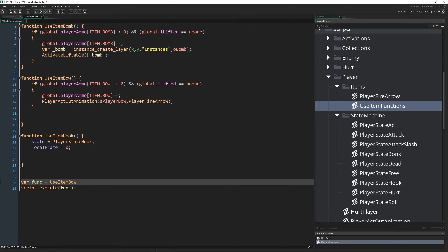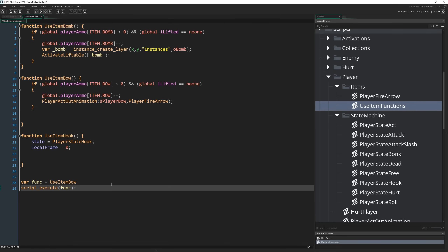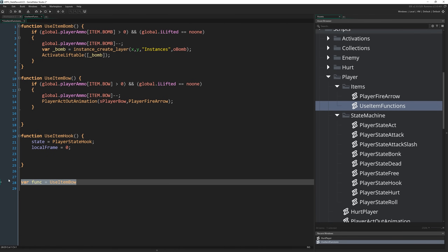Functions you declare as methods in variables and objects don't get that ID — they have to be within scripts. So the name script_execute is the clue there: it only works with functions that are declared in scripts. But otherwise, it functions exactly how you're used to using it. You don't really have to worry about much there.